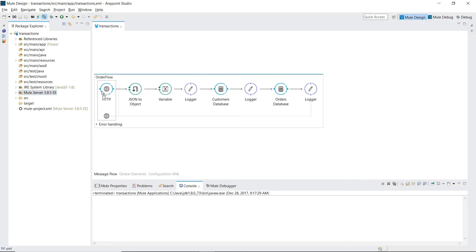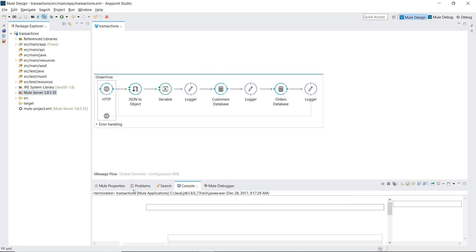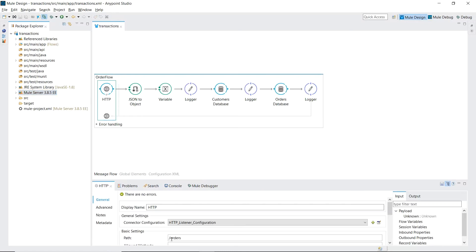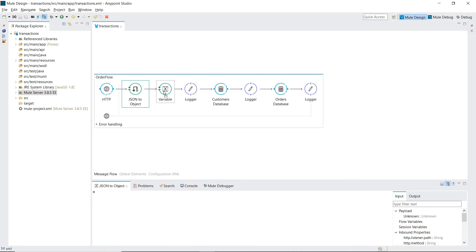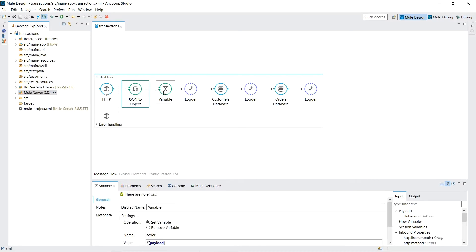Consists of our HTTP endpoint listening on the path slash orders, converting our input stream into a hash map for easier access, storing our payload into a variable called orders. This is done to prevent our input order payload from being lost across our database connectors.